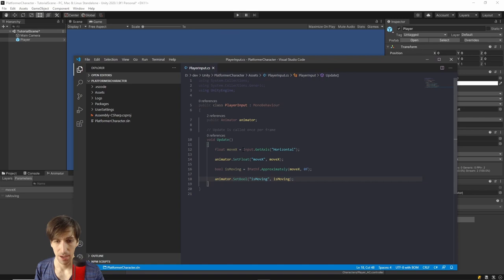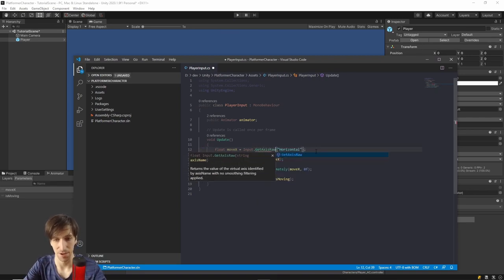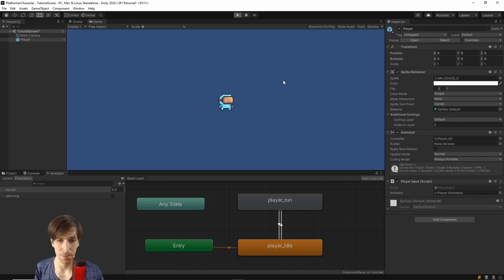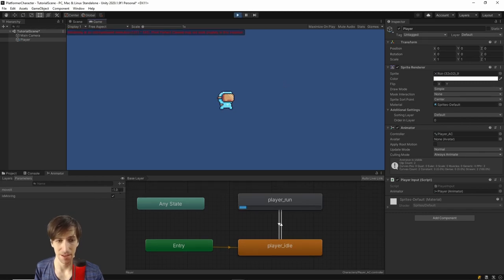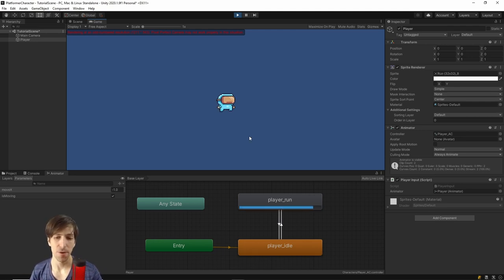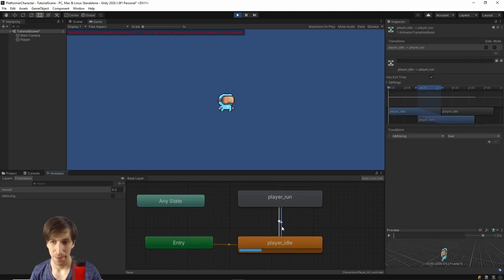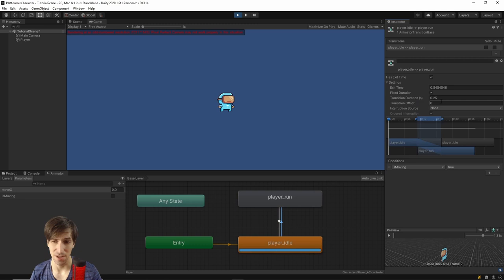As an alternative, switch to GetAxisRaw — so Input.GetAxisRaw("Horizontal") instead of Input.GetAxis("Horizontal"). The field name is still the same; the difference is that in play mode, when you press left or right, it instantly goes to -1 or 1.0. It's up to you whether you want the character to accelerate or instantly reach max velocity. Another problem you may notice is a slight delay when pressing a key before the animation actually switches state — that's because our transitions currently have exit times.